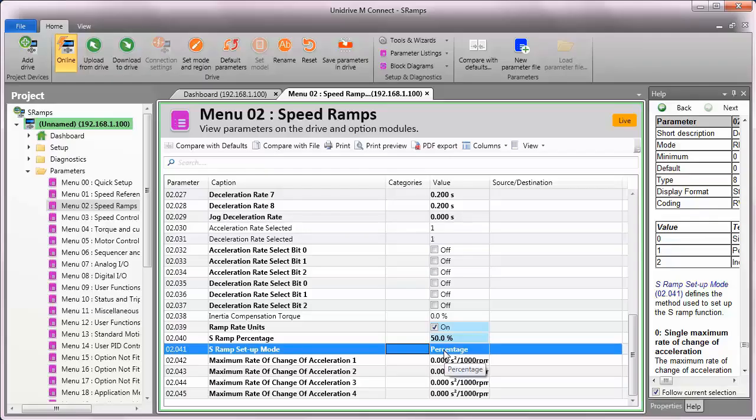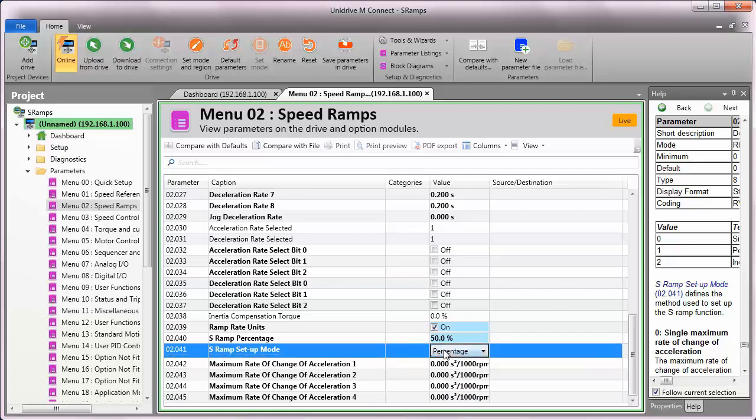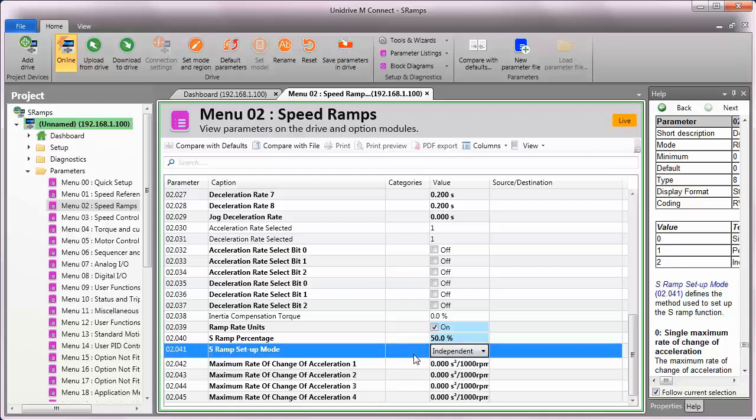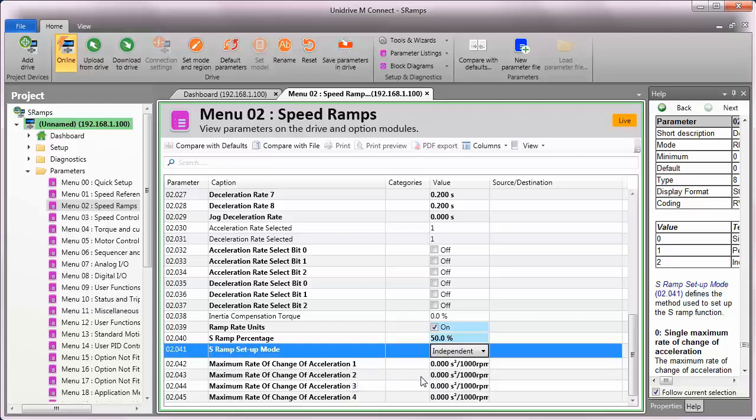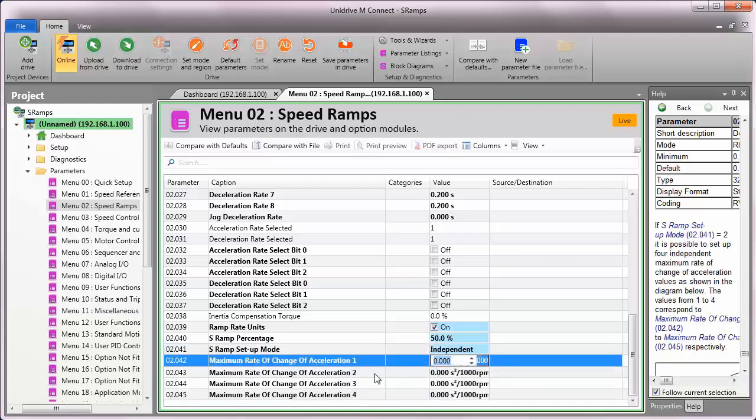The last option we have available for S ramp setup mode is going to be independent. And in this mode here, it allows you to adjust independently each of the acceleration limits for each of the four transition areas. I kind of like this one. Practically speaking, your S is really going to be when you are starting and stopping.